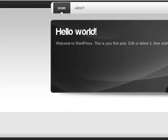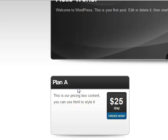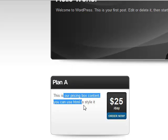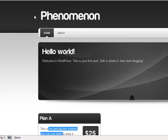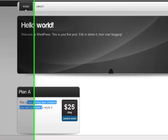Let's go back to the theme, refresh, and see what happens. We got our first plan — very simple, very quick. Plan A, with the content, price per day, and the Order Now button. As you can see in the status bar, it's linked to the hashtag. So we've created our first pricing box.